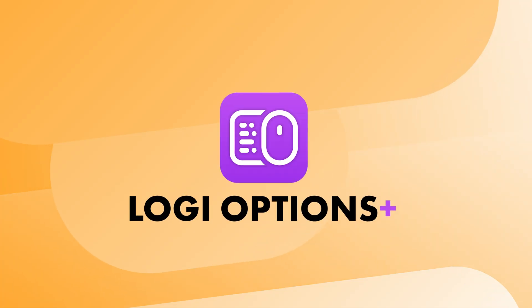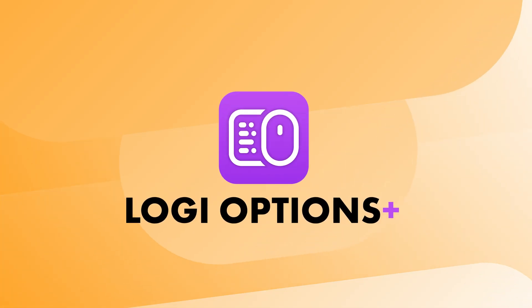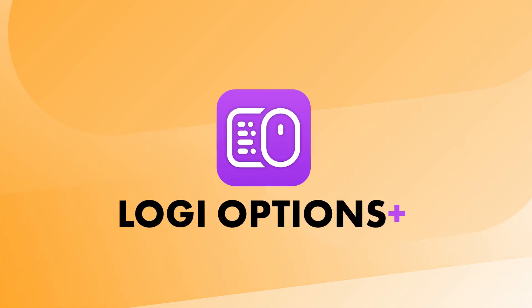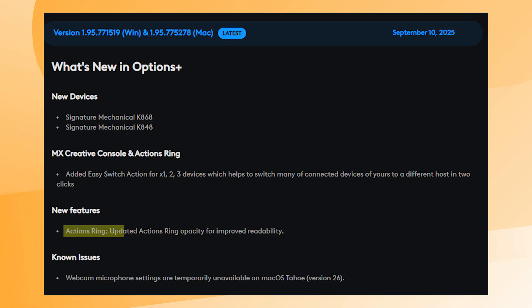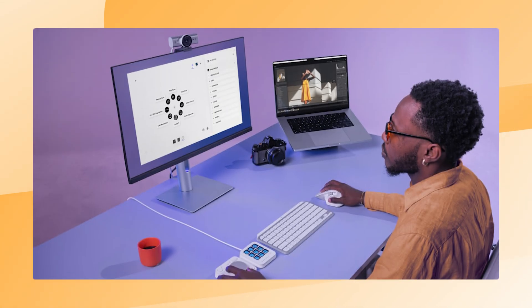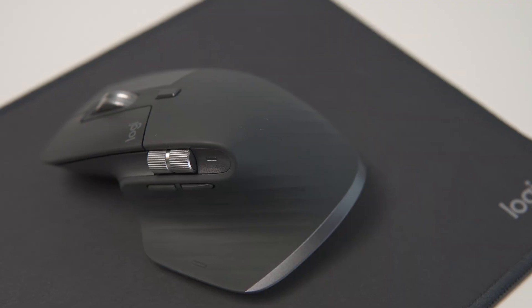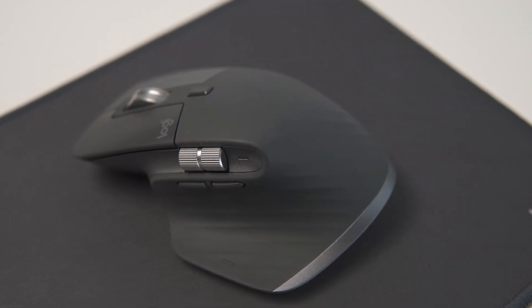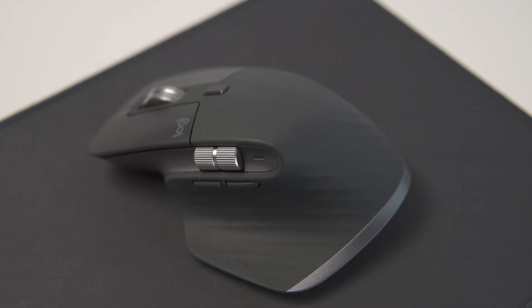To configure any button to the Easy Switch function you will need the LogiOptions Plus software. In the latest update they added the Actions Ring, which was already leaked as a feature for the MX Master 4. But Logitech did us all a favor by making it possible on the MX Master 3S too.